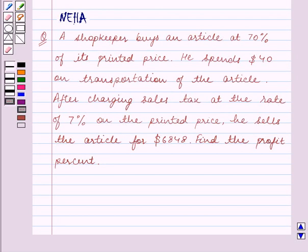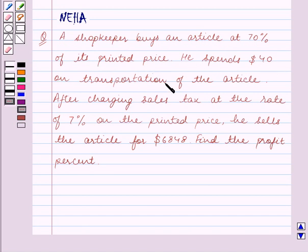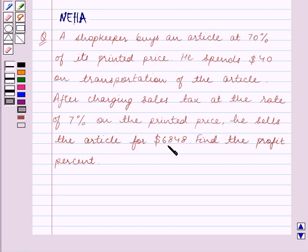Hello and welcome to the session. In this session we will discuss the following question: A shopkeeper buys an article at 70% of its printed price. He spends $40 on transportation of the article. After charging sales tax at the rate of 7% on the printed price, he sells the article for $6,848. Find the profit percent.